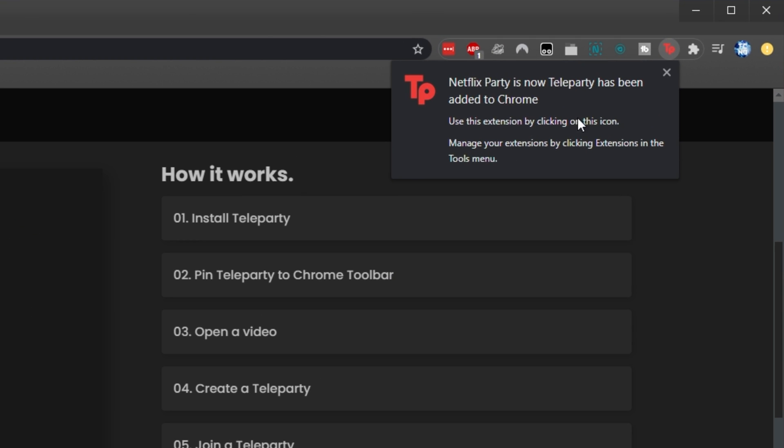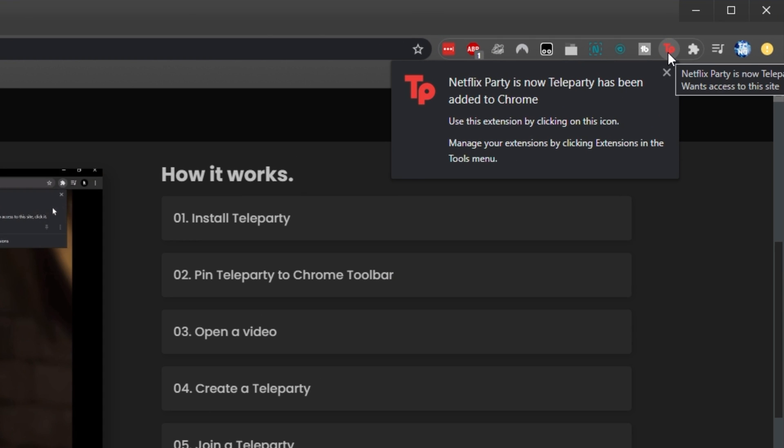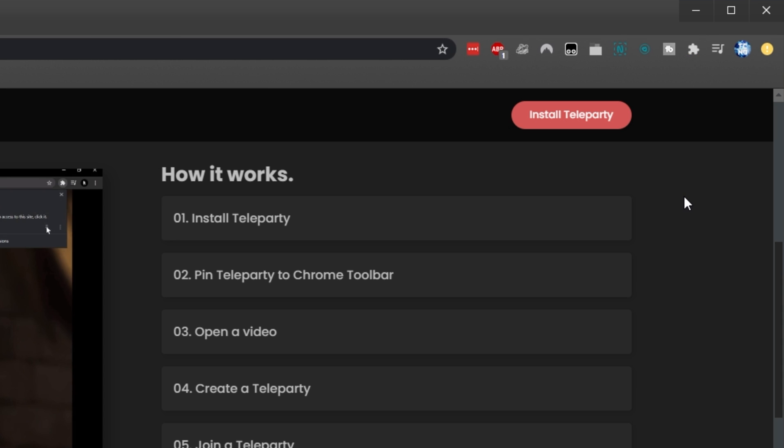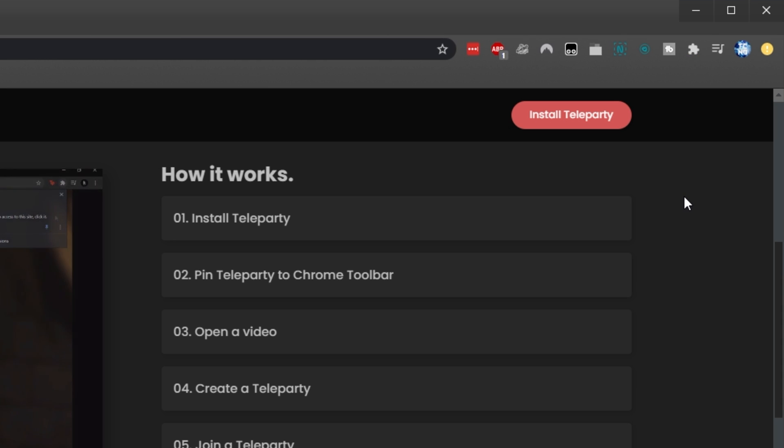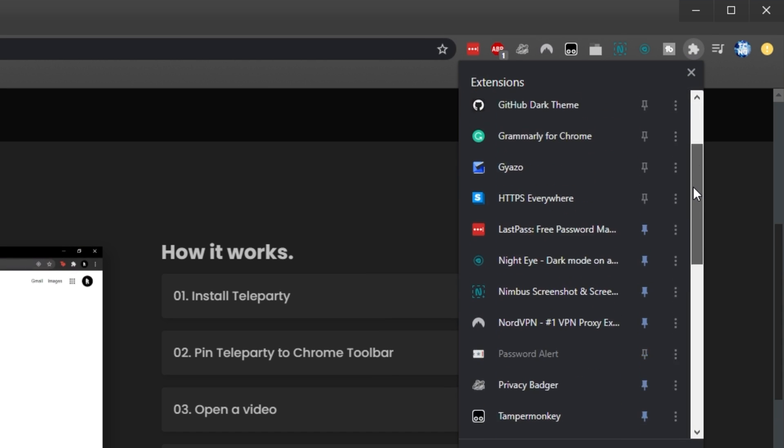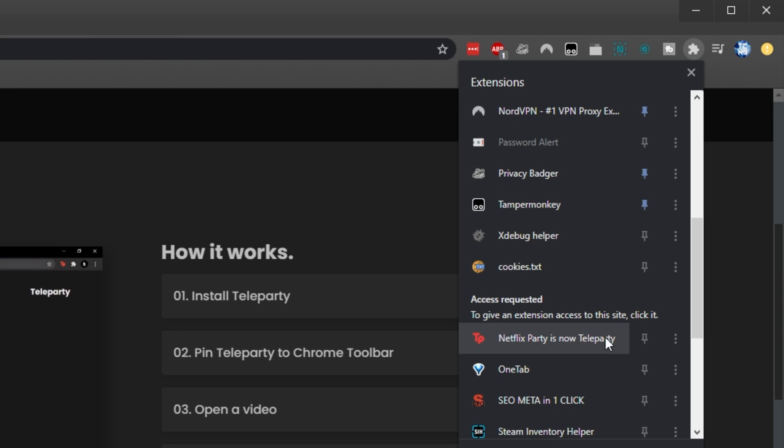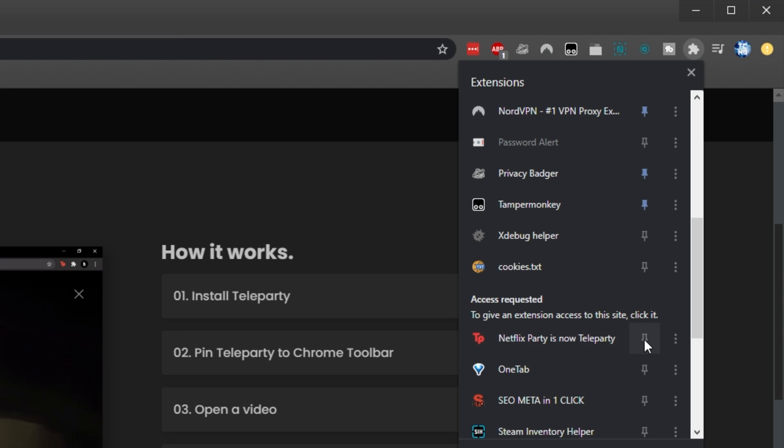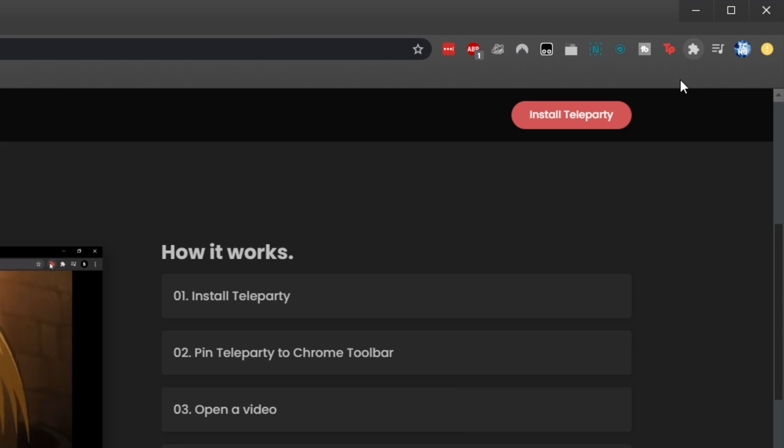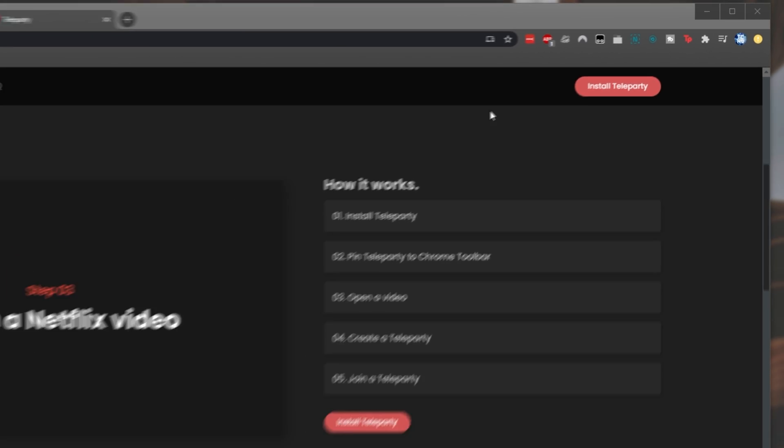In the top right, you should notice a TP icon for Teleparty. If you click somewhere else and the icon vanishes, simply click the puzzle piece, then locate Netflix Party is now Teleparty or simply Teleparty and click the pin icon next to it. This will bring the icon back to the top.